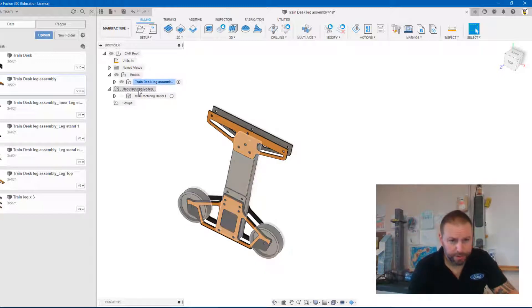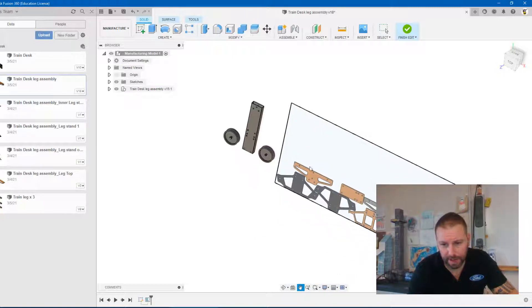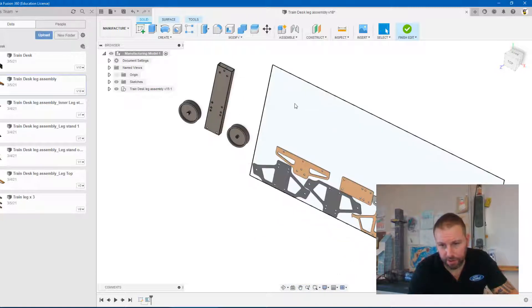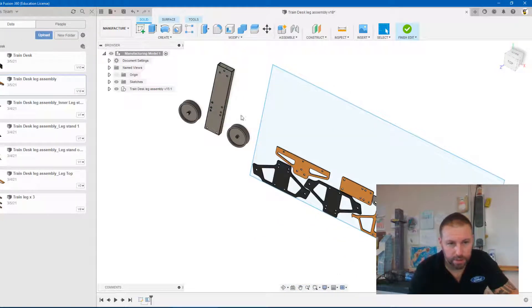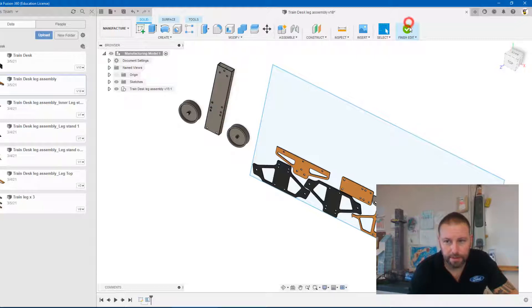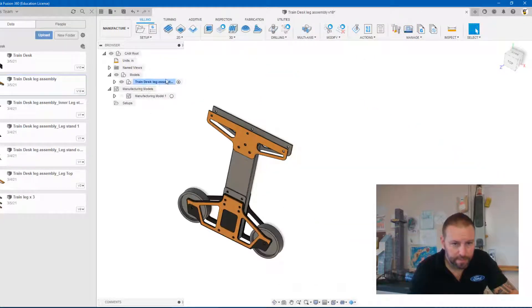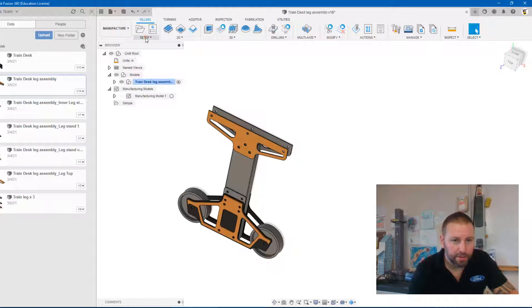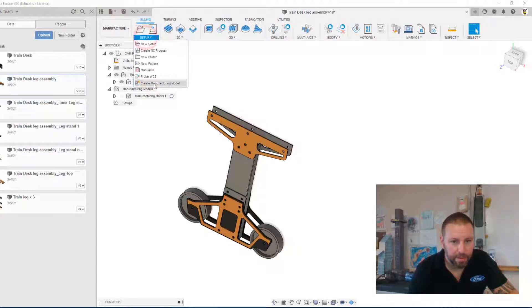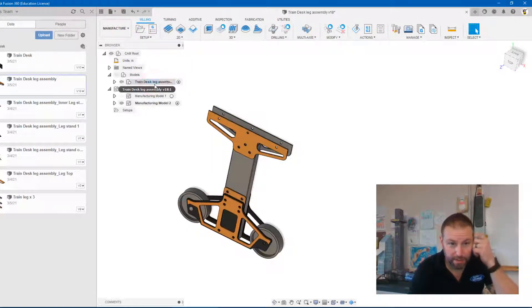What we want to do is create a manufacturing model. I've done one already so I'm going to double click into it, you can see how basically I've created a 4x8 sheet and I've placed all these parts into it. So I'm going to show you how to do that. Let's get back out of here. So now I'm in my leg assembly. I'm going to go into setup, create manufacturing model.